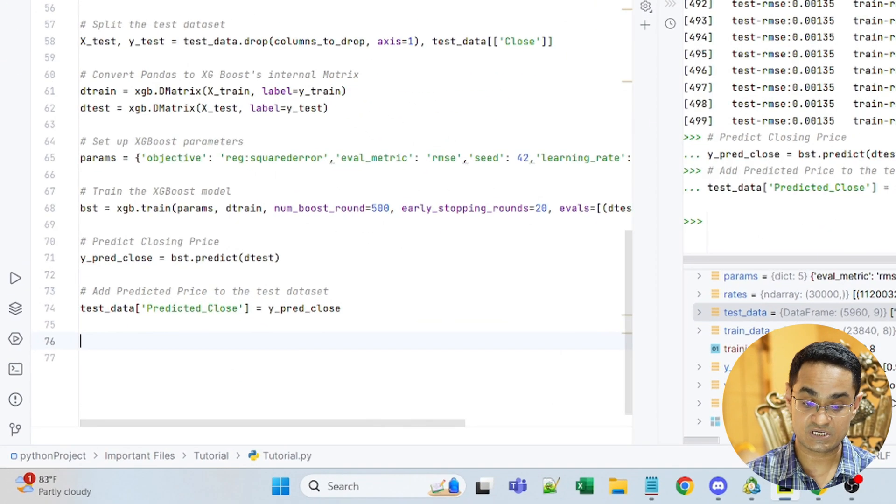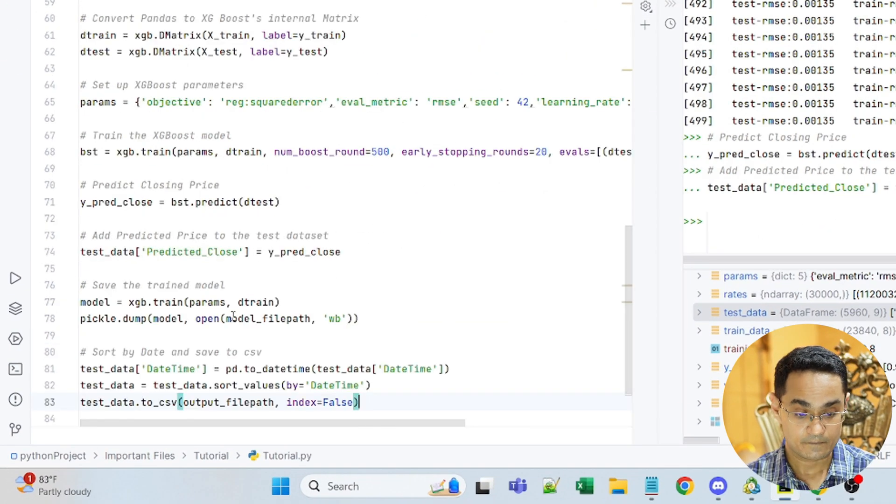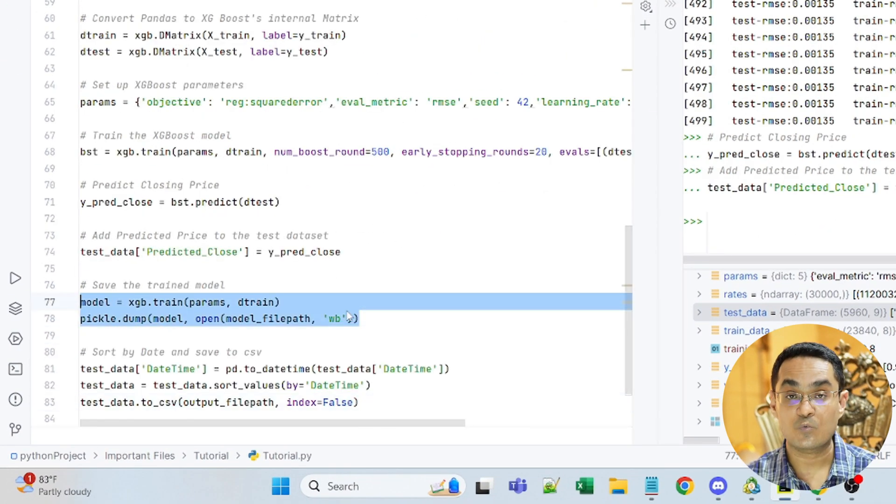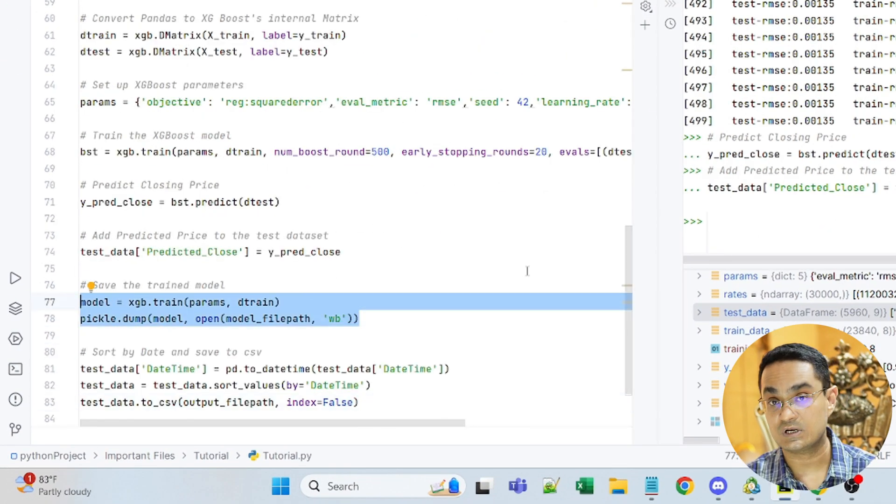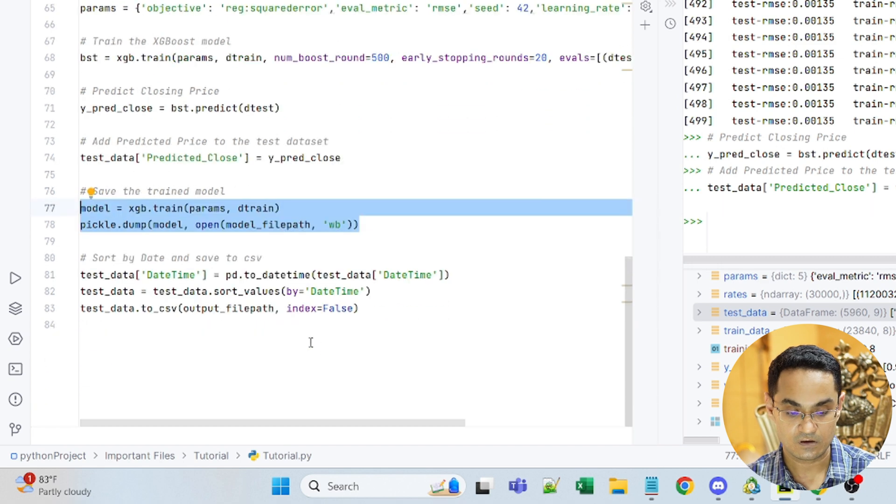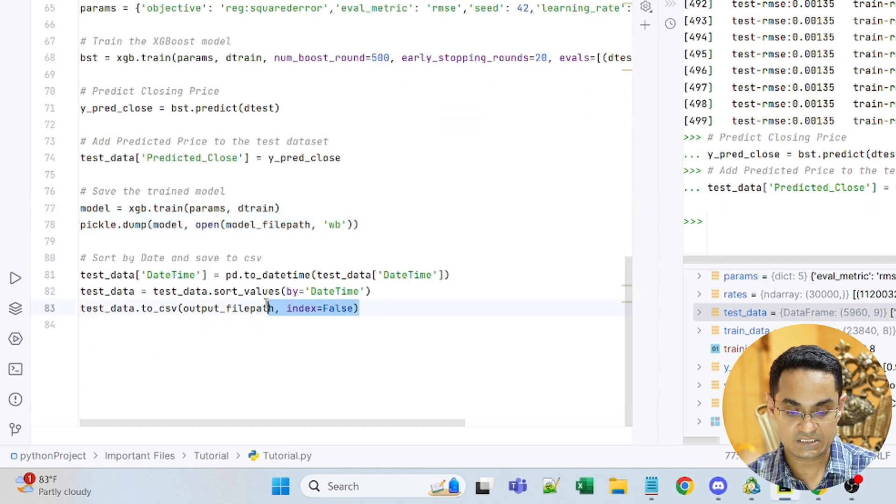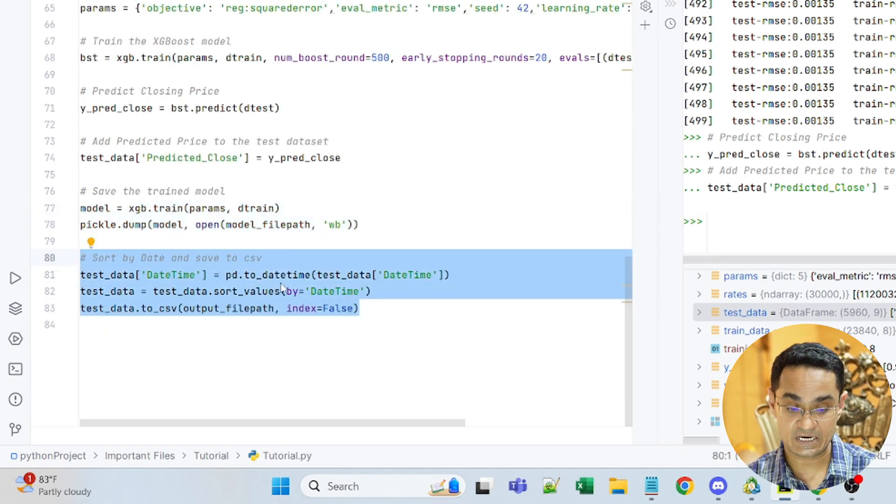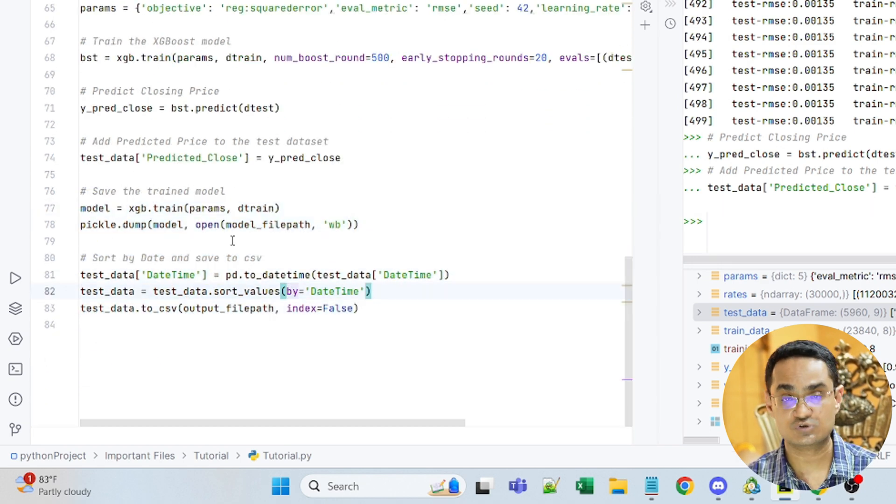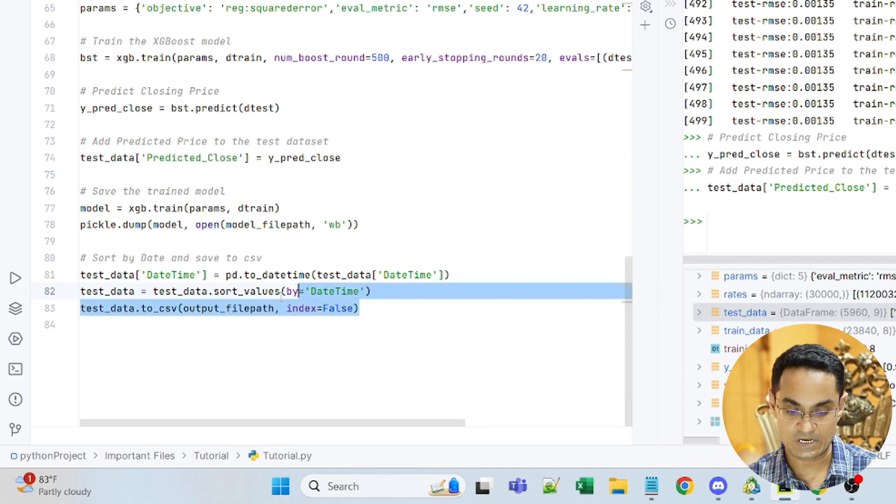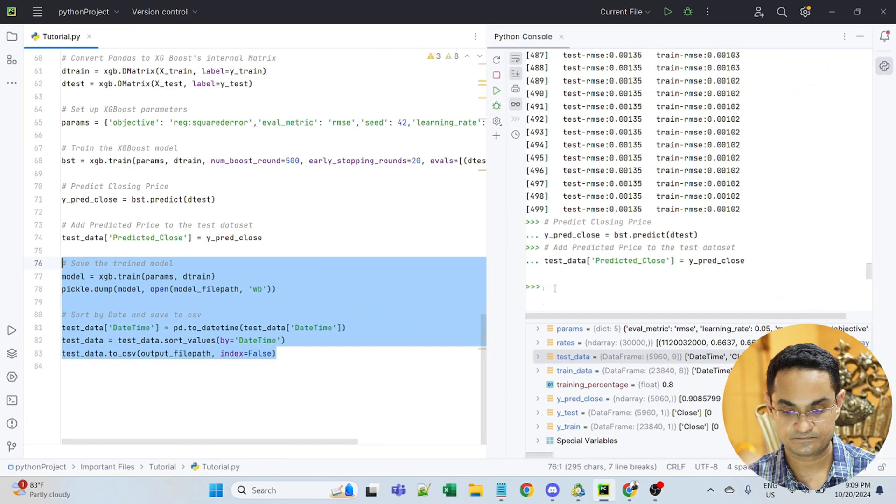Now let me save the model. So these two lines of code will save the model in the form of a pickle file. And then I am sorting the data by date and also saving it as a CSV file. So let's do that.